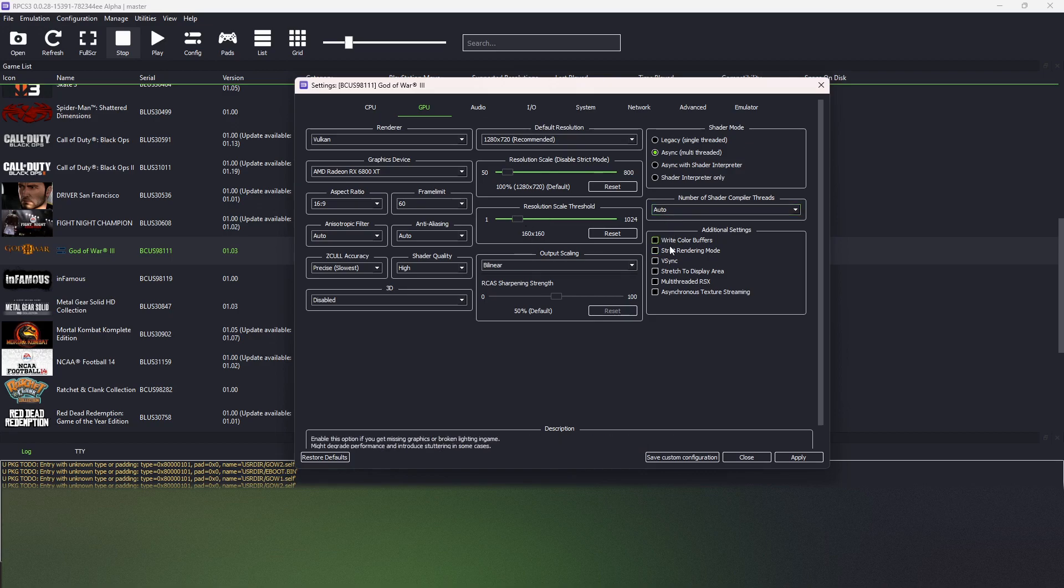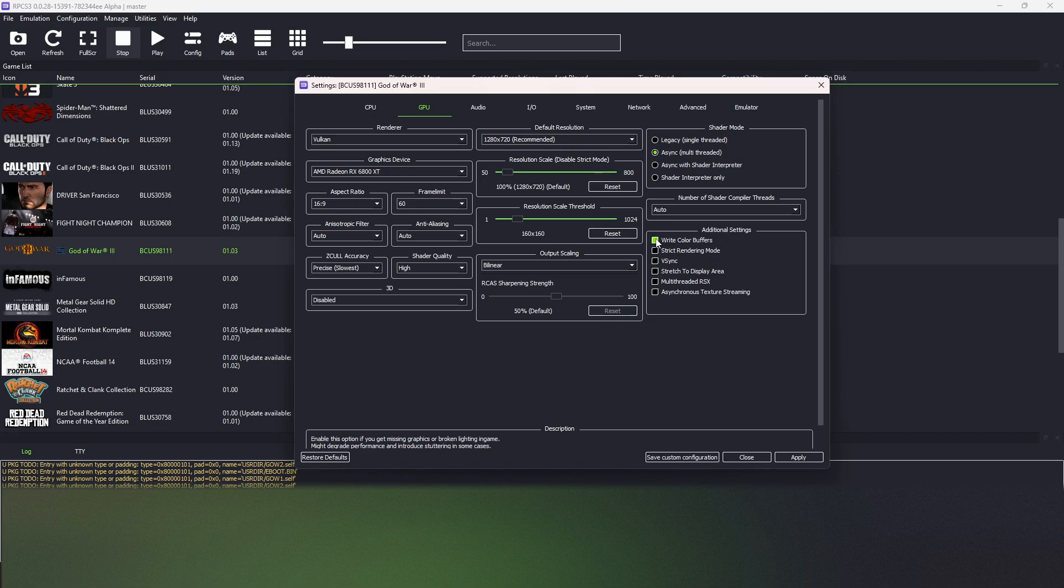And lastly, we turn on write color buffers and asynchronous texture streaming.